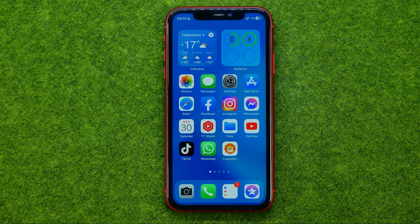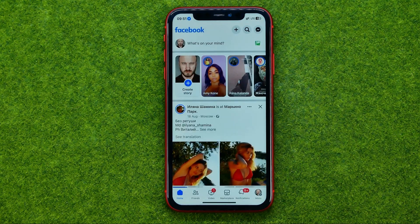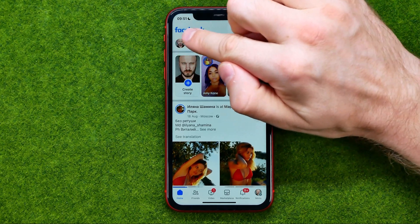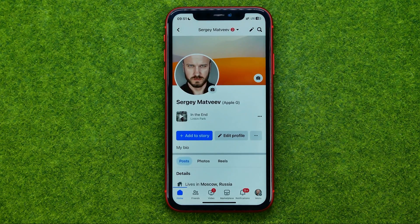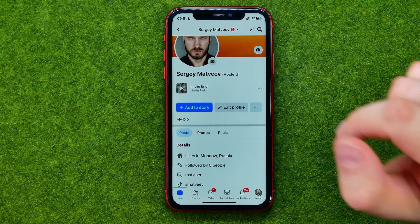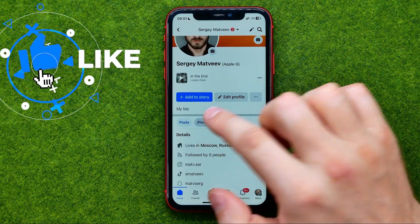So let's get started. First off, open up the Facebook app. Then we need to go to our Facebook profile — to do that, tap right here at your profile picture. And then if we would like to remove a photo from our Facebook album, we need to scroll down a bit and tap at Photos.